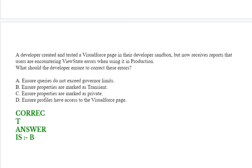Next question: a developer created and tested a Visualforce page in the developer sandbox, but now receives reports that users are encountering view state errors when using it in production. What should the developer ensure to correct these errors? Option A: ensure queries do not exceed governor limits. Option B: ensure properties are marked as transient. Option C: ensure properties are marked as private. Option D: ensure profiles have access to the Visualforce page. The correct answer is option B.